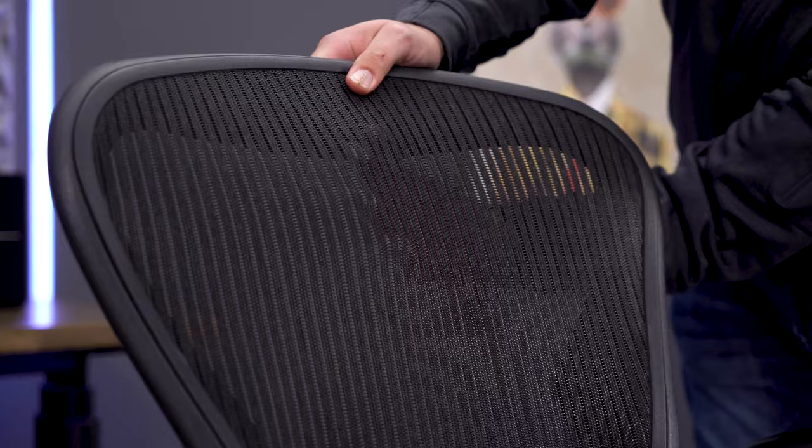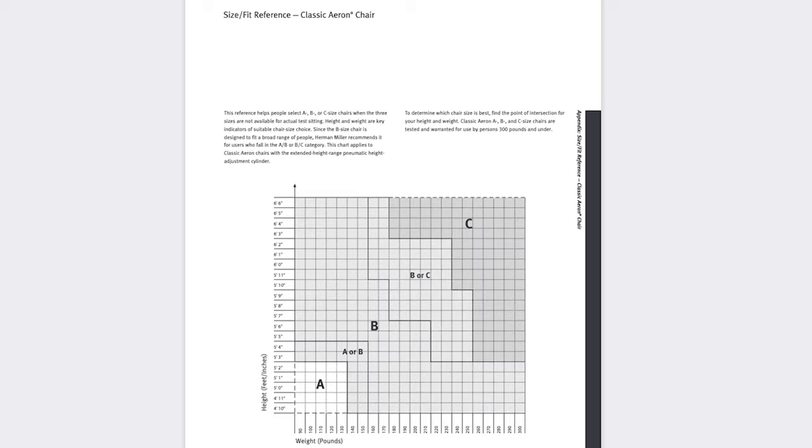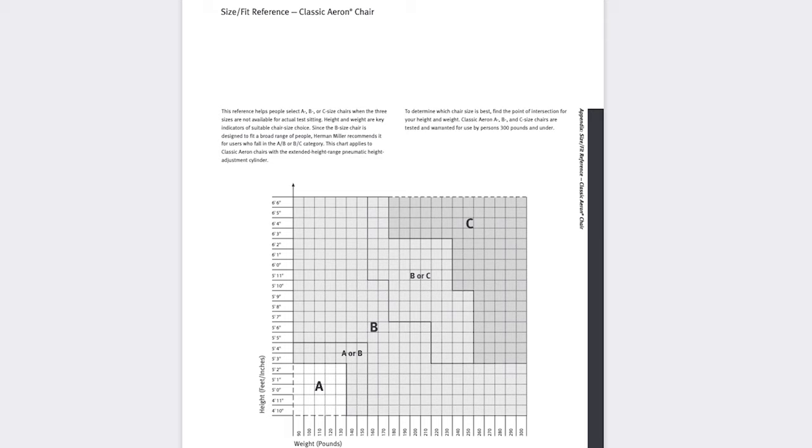The Aeron was, and still is, in my opinion, a good investment. The size options and adjustments allowed an employer to order the same chair for an office full of people instead of having to get a bunch of custom-made options to fit every individual person.